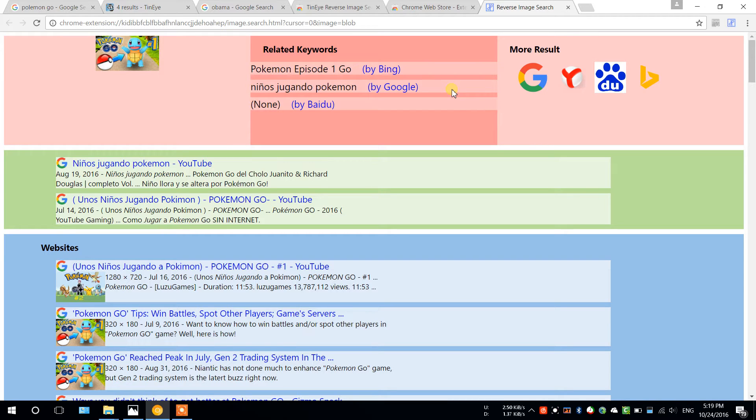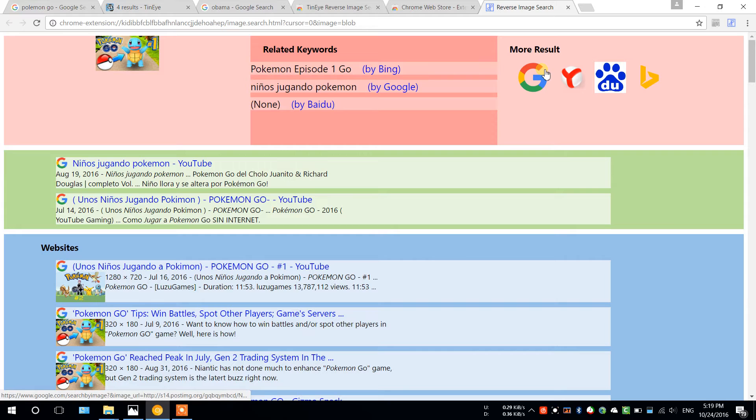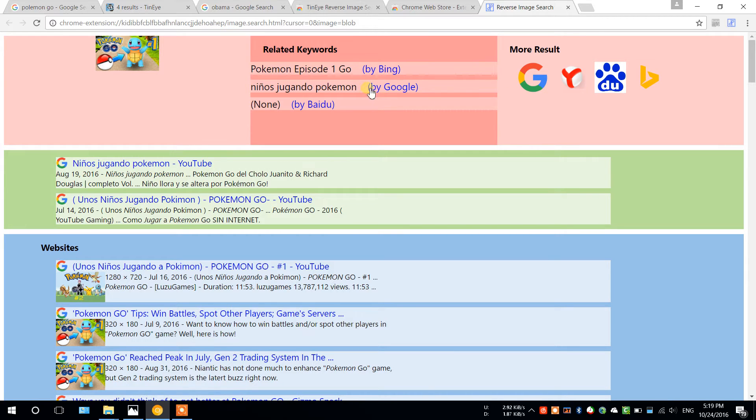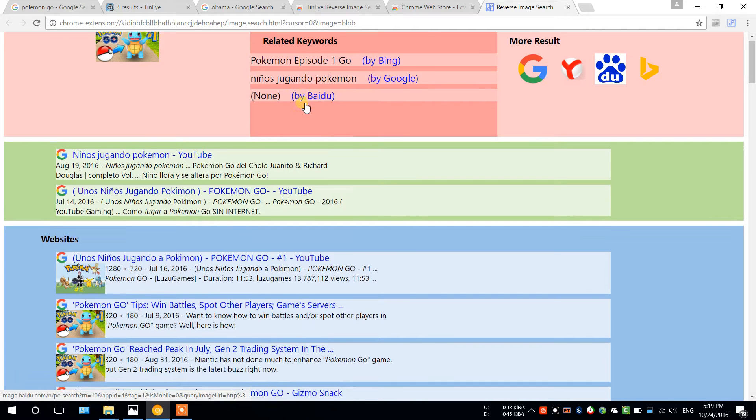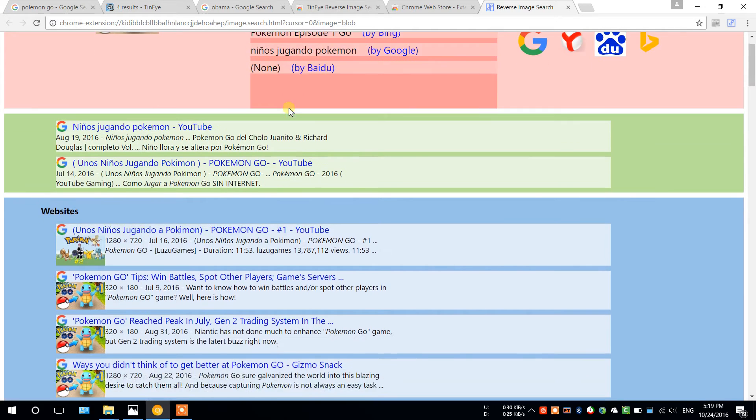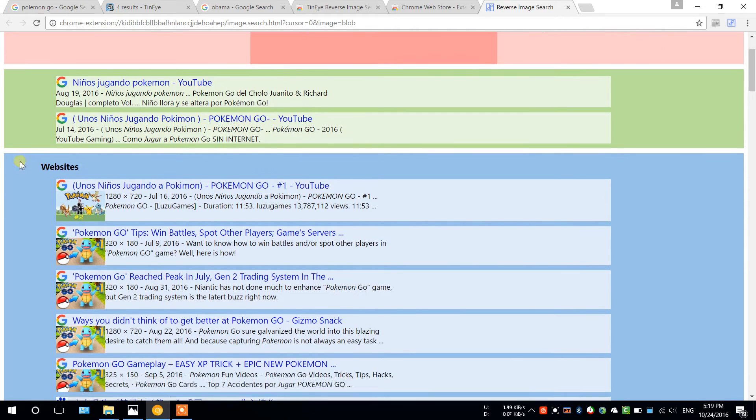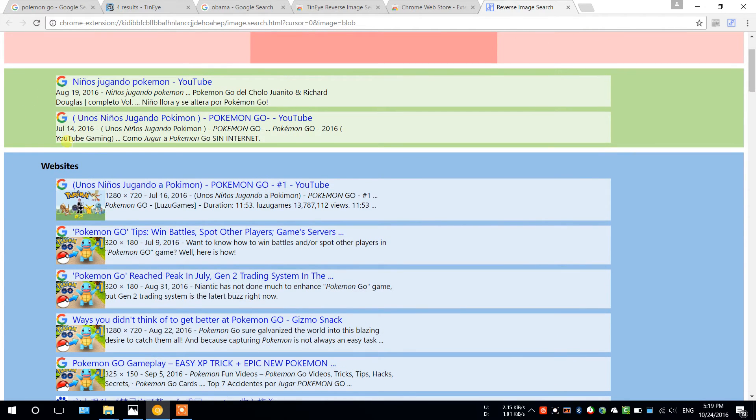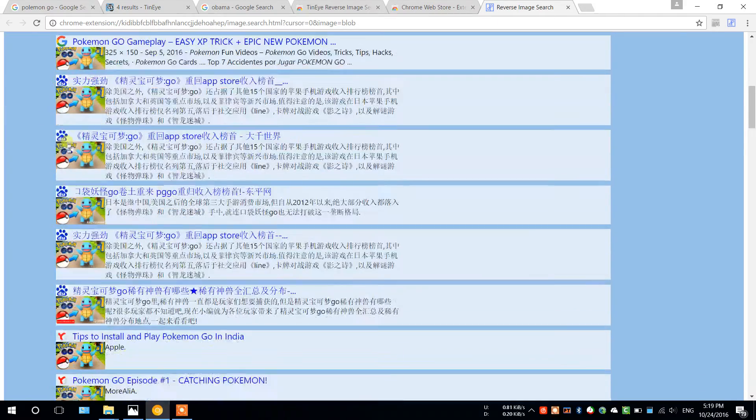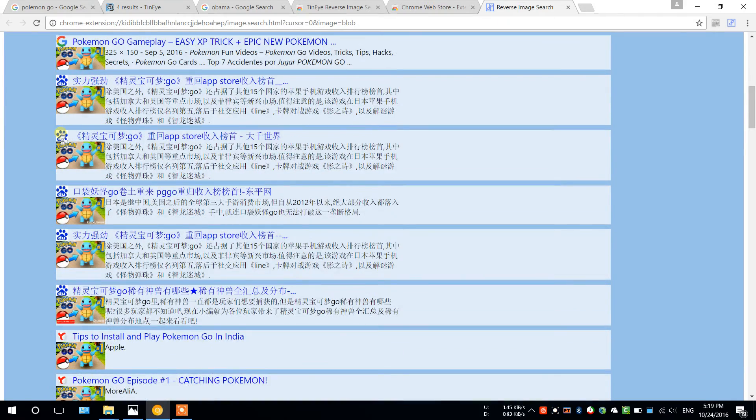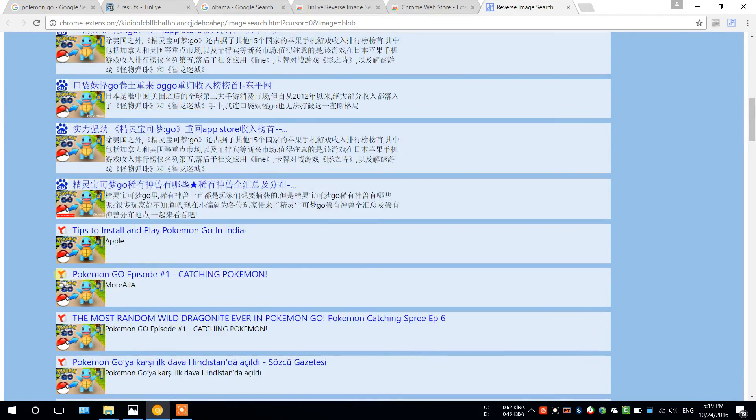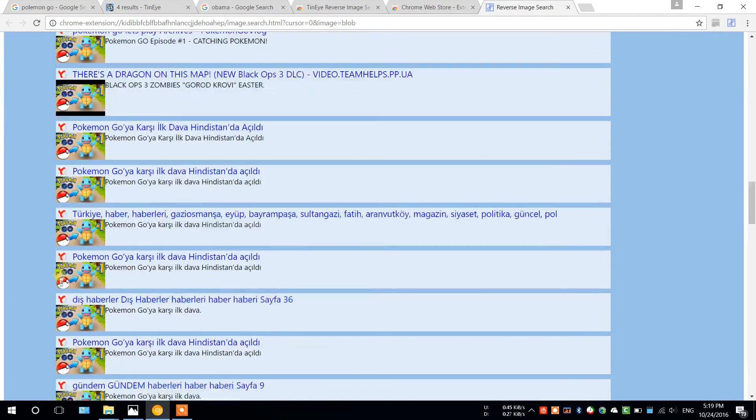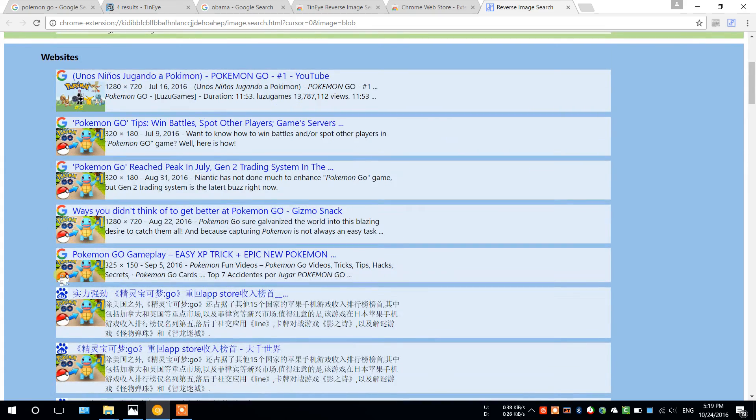So instead of opening, in this case it's four engines, so four pages, Noobox will merge them into one single page. As you can see here, you can get the result from Bing, from Baidu, from Google, and here these are the results from Google, result from Baidu, result from Yandex.